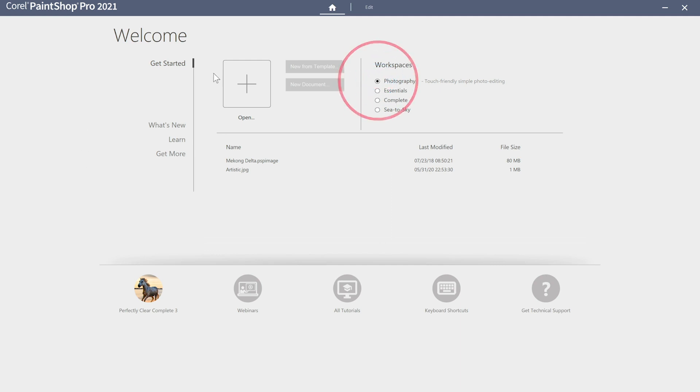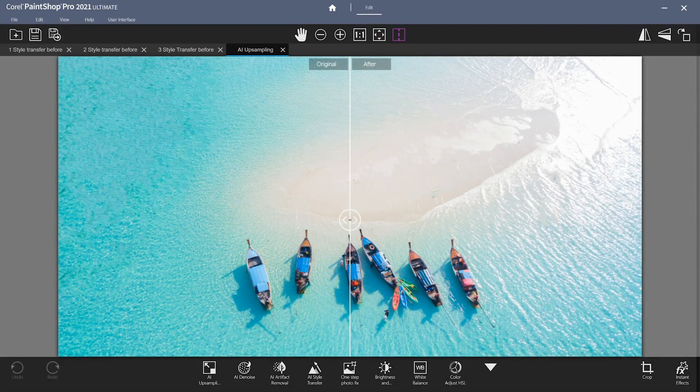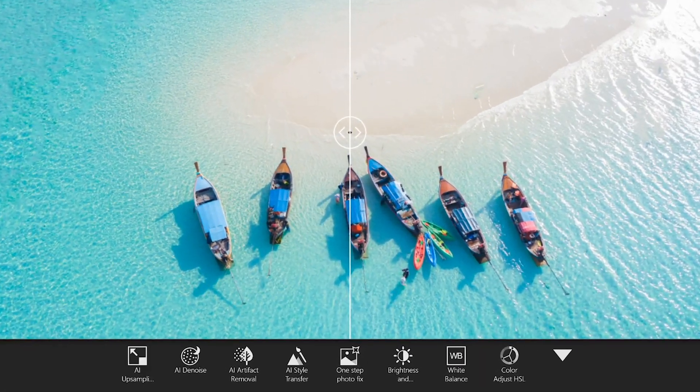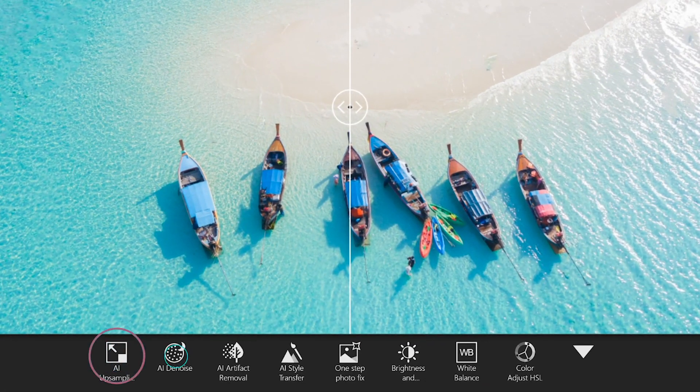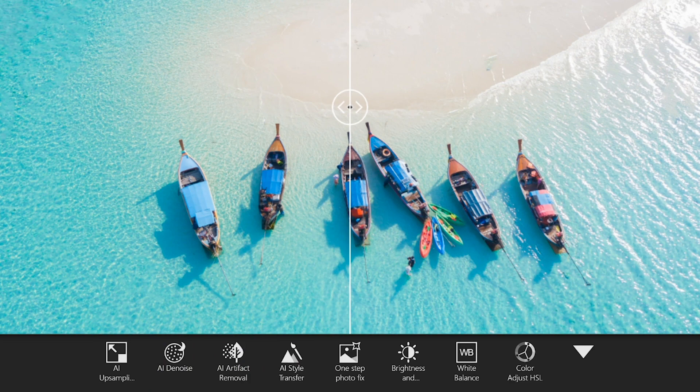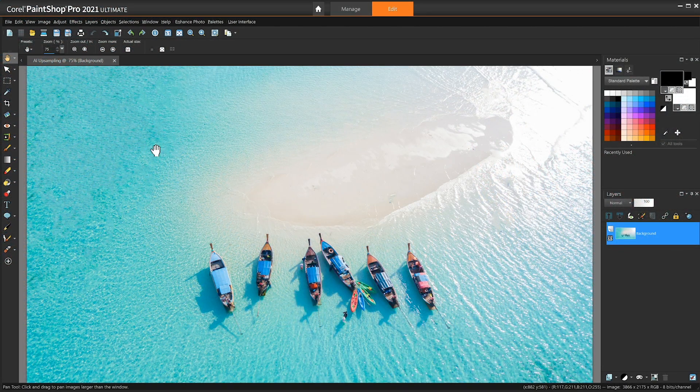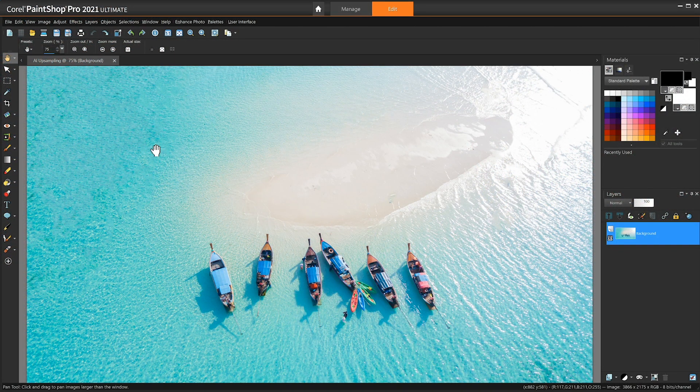The AI tools covered in this tutorial can be found in the photography workspace in the bottom toolbar or within the menus in the complete or essentials workspaces. We'll be using the complete workspace to demonstrate. Let's get started.